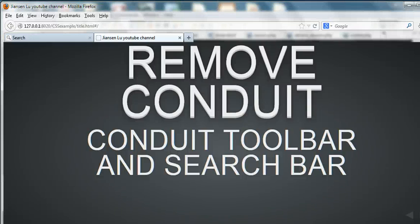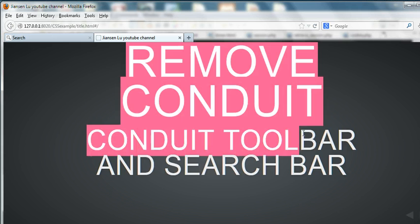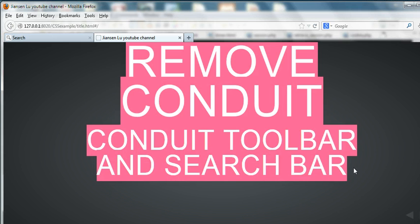In this video, I will show you how to remove Conduit toolbar and search bar.